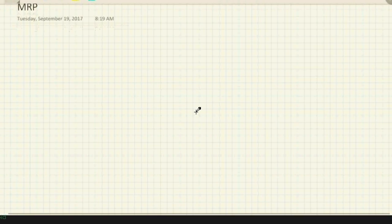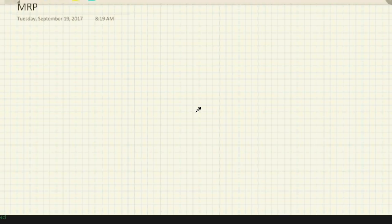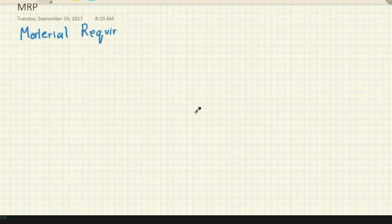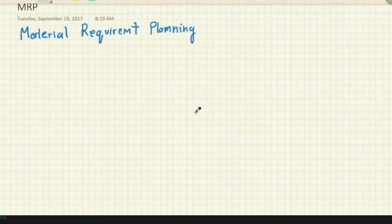Welcome to this short video on MRP, or Material Requirements Planning. MRP is the engine of any material planning software. The computerized version of MRP was created around 1977, and it has revolutionized material planning completely — where everything was previously done manually, now everything is done on a computer.